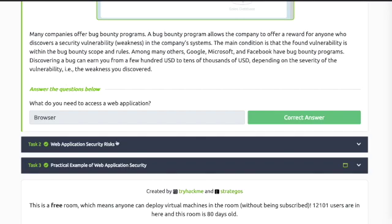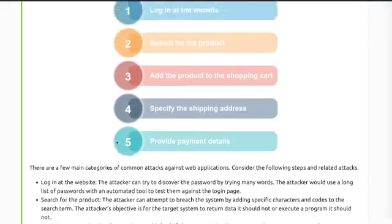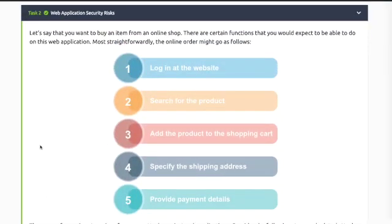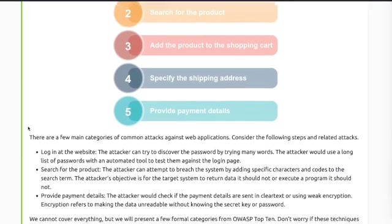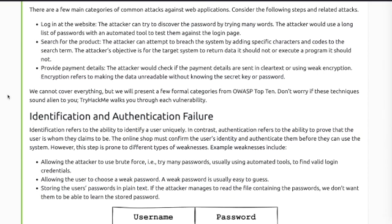Task two: web application security risks. Read through the supplied information. There are a few main categories of common attacks against web applications, including the login page, searching for a product, and providing payment details.